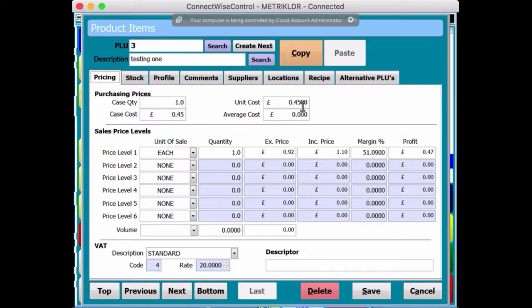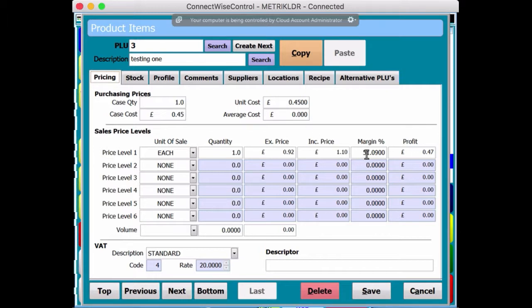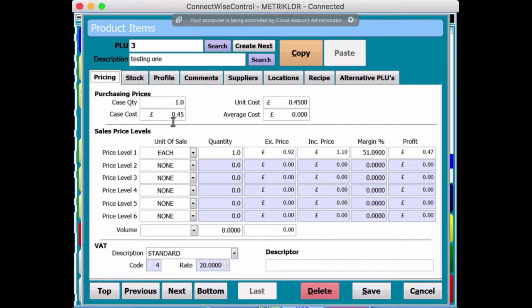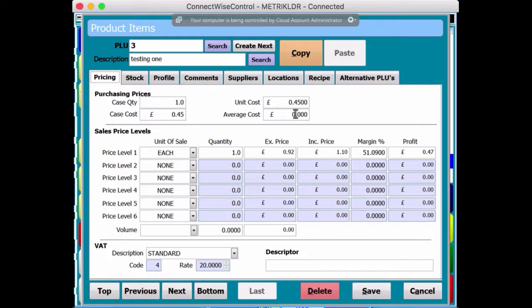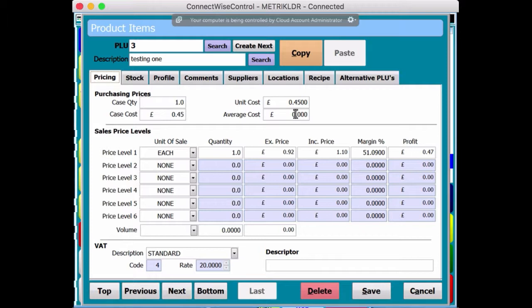Unit costs, obviously working out how much each one is costing you. So you can work out your sell price and your profit. The case costs, obviously depending, again, really you're going to use that in stock control. I'll cover that in another video. An average cost, obviously, depending on how much has changed over the duration of the time that you've had this product on the EPOS.